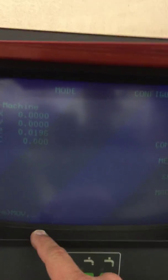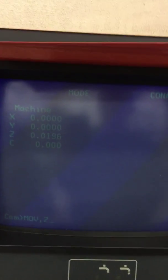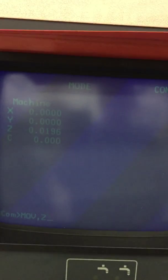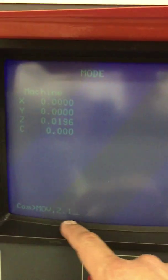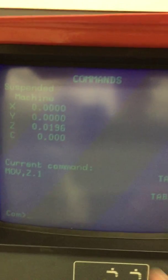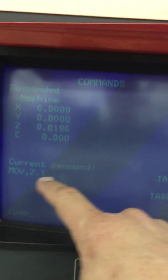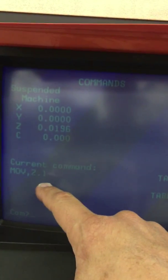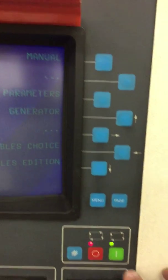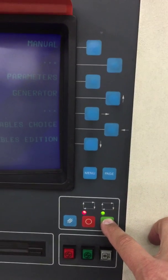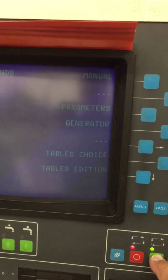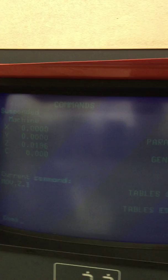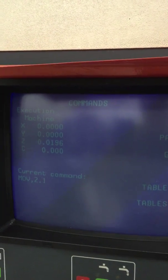Then we want to go Z point one and we hit enter. It's got the current command to move it in Z point one. We have to go over here and we hit the execute button. We do that and we watch and it goes up to Z point one.